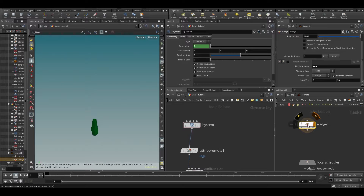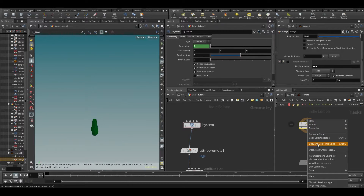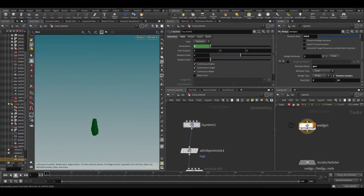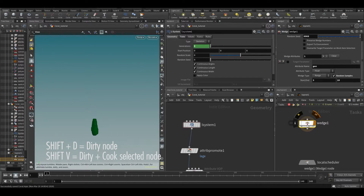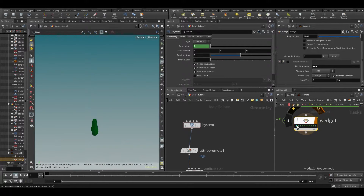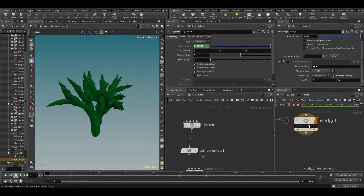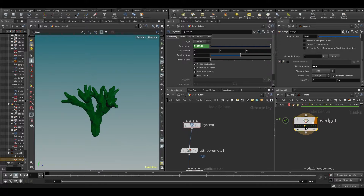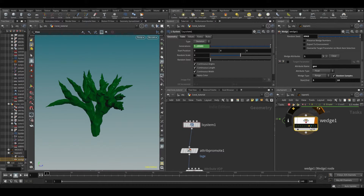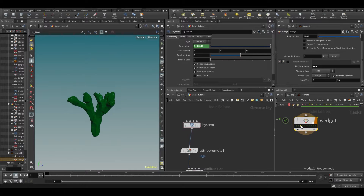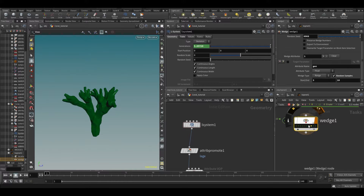Dirty means removing any existing cook results and re-cooking. The hotkeys are Shift+V and Shift+D. If I select the wedge and press Shift+V, you can see 10 dots appeared. Clicking these dots, each one represents a random value for the generations parameter — so we're randomly exporting these variations.